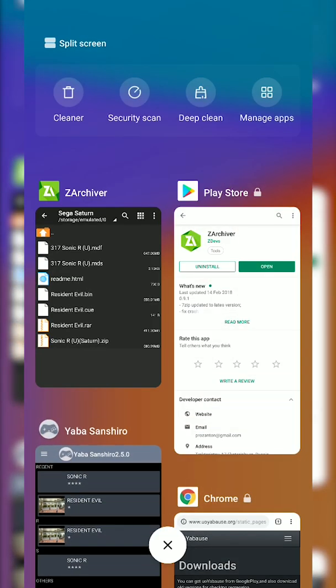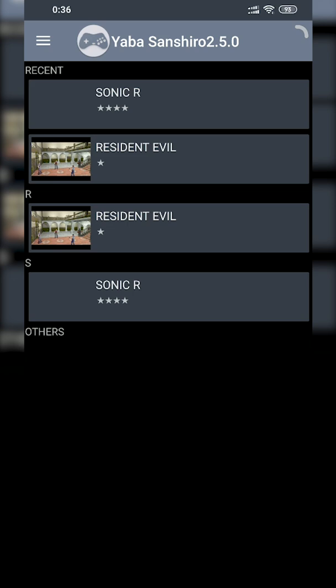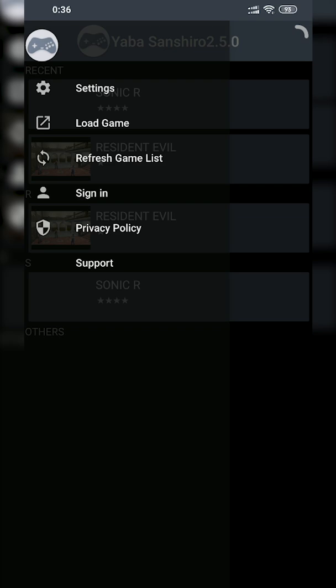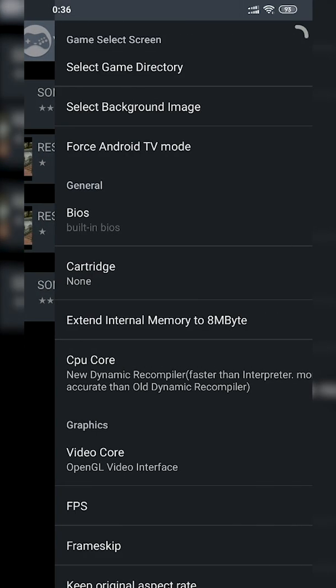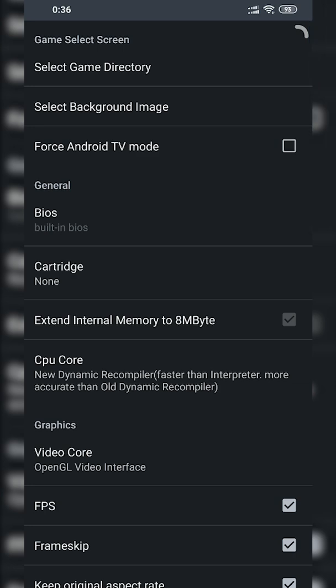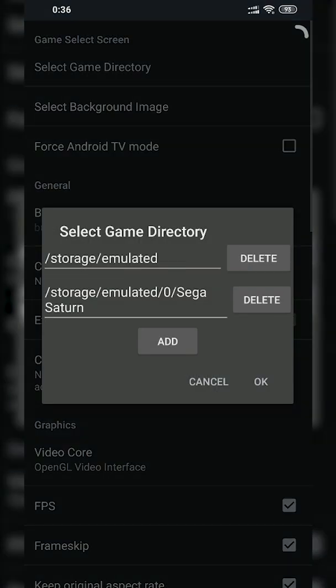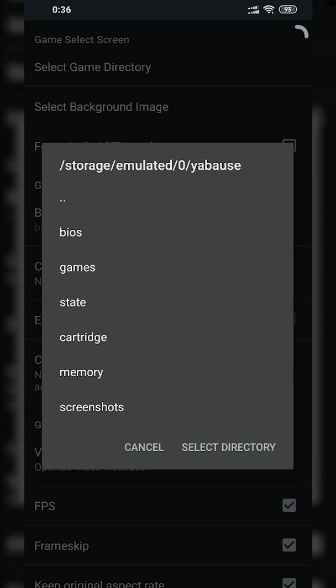Once this is done we're going to be coming back to our emulator and setting up a couple more things to link to our games. We're going to be clicking on our burger menu on the top left to open up our menu, then clicking the Settings option. From here the first thing we're going to do is select Game Directory at the very top, open it up, and click the Add button to add a new game directory pointing to where our games are currently downloaded.